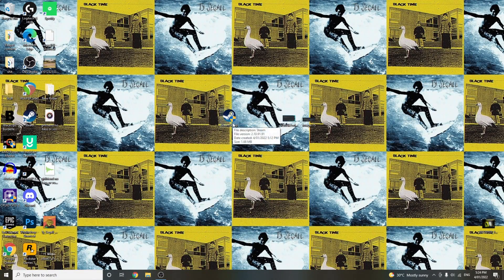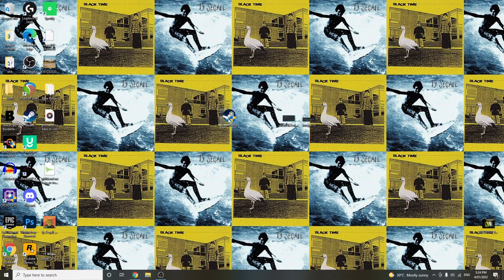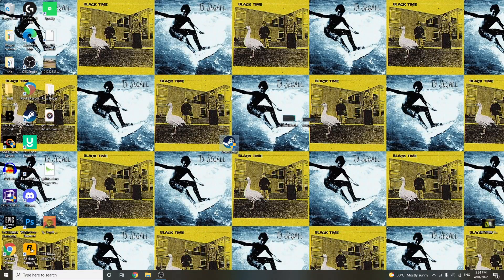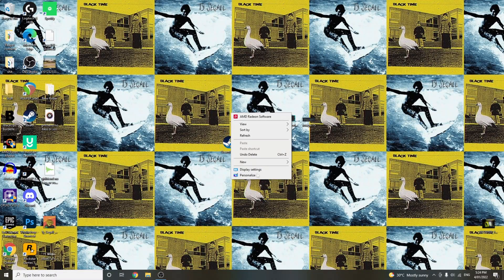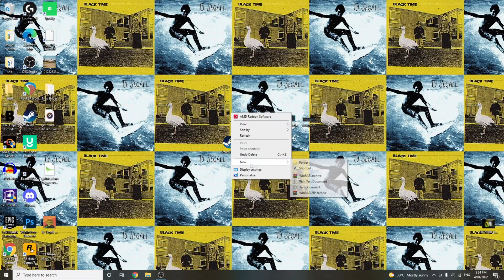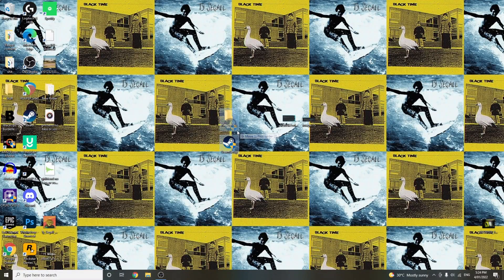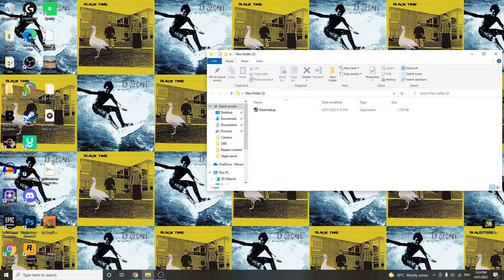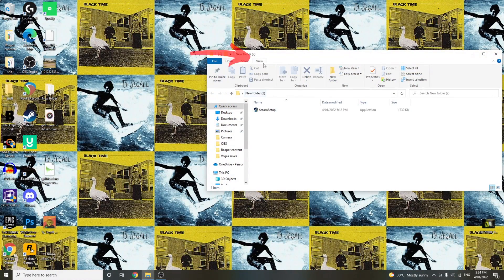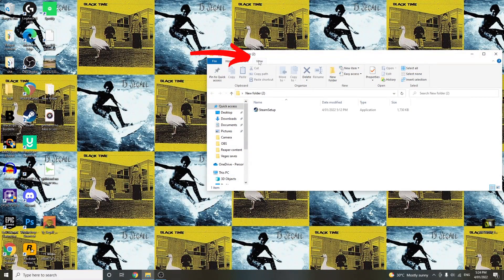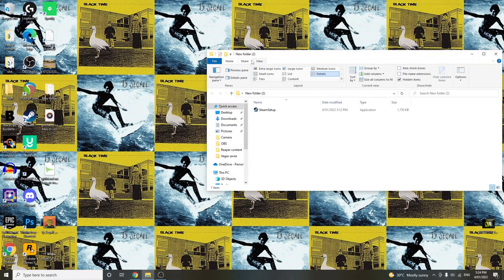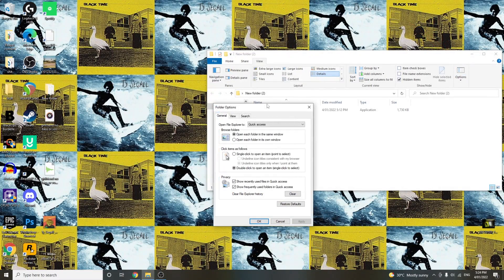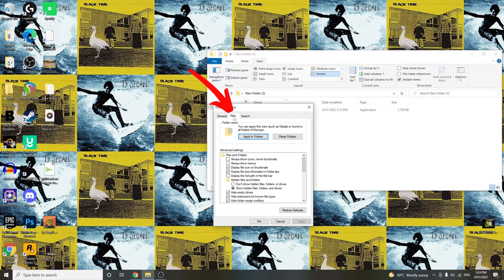So anyway, we've got Steam set up on the desktop here. Now the first thing you want to do is just create a new folder for it. You chuck it straight in and you go into this folder. And you want to find View up here. And then with View, go to Options and then click View again.